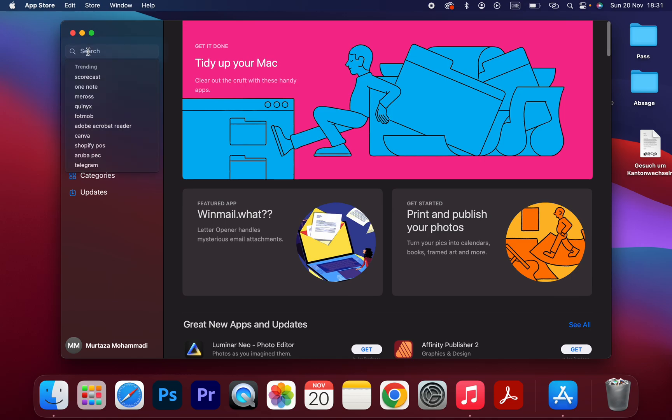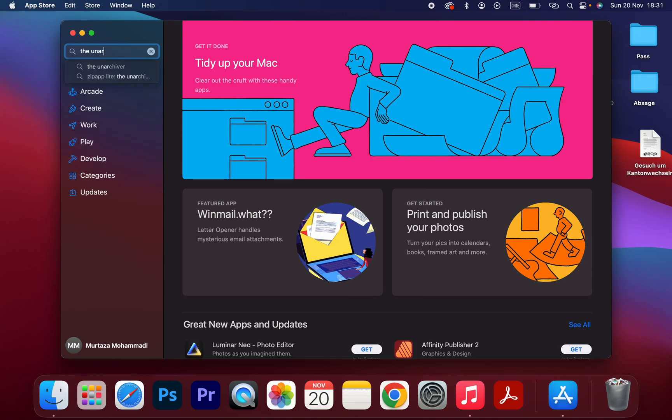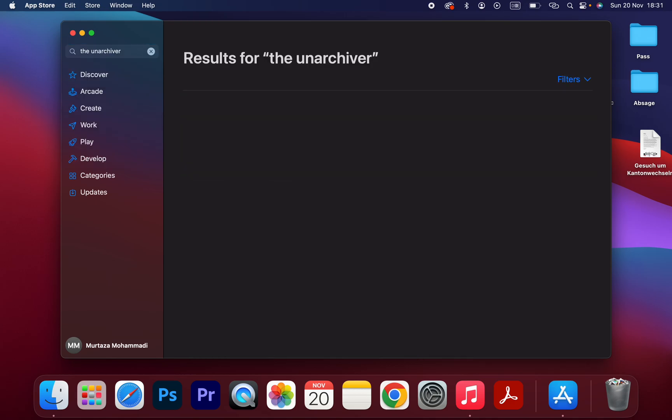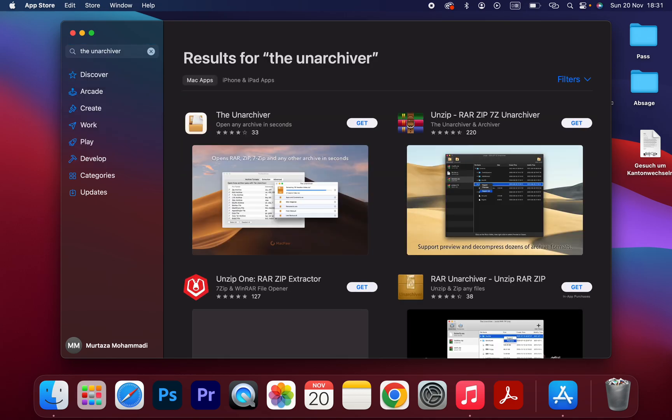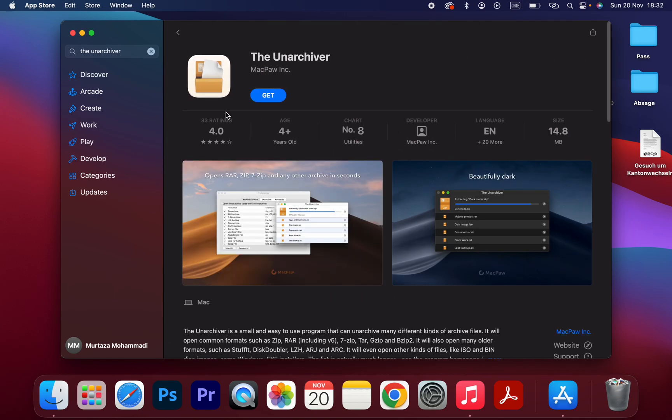And then on the left side you have the search bar. Type 'the unarchiver' and search for it. This is the app which you have to download and install on your Mac. So I'm going to download and install it.